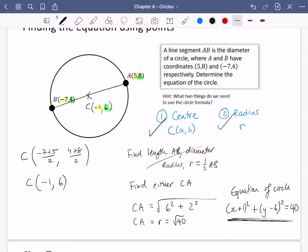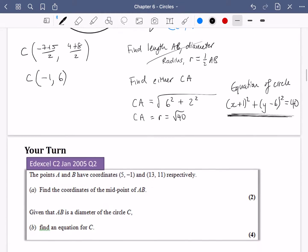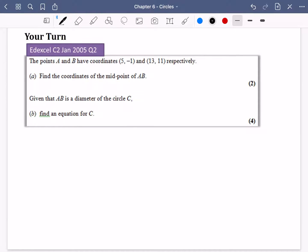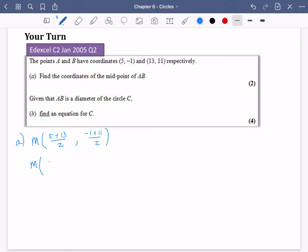You need two things: the centre and the radius. Here's an exam question to have a go at — pause and try it. Part A just wants us to find the midpoint: 5 plus 13 over 2 is 18 over 2, which is 9, and minus 1 plus 11 over 2 is 10 over 2, which is 5. So the midpoint M is (9, 5).